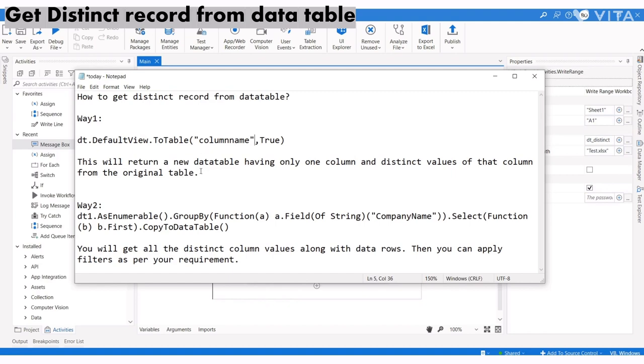It creates a new data table with distinct values from the specified column in the original table. Now let me demonstrate with this data table.